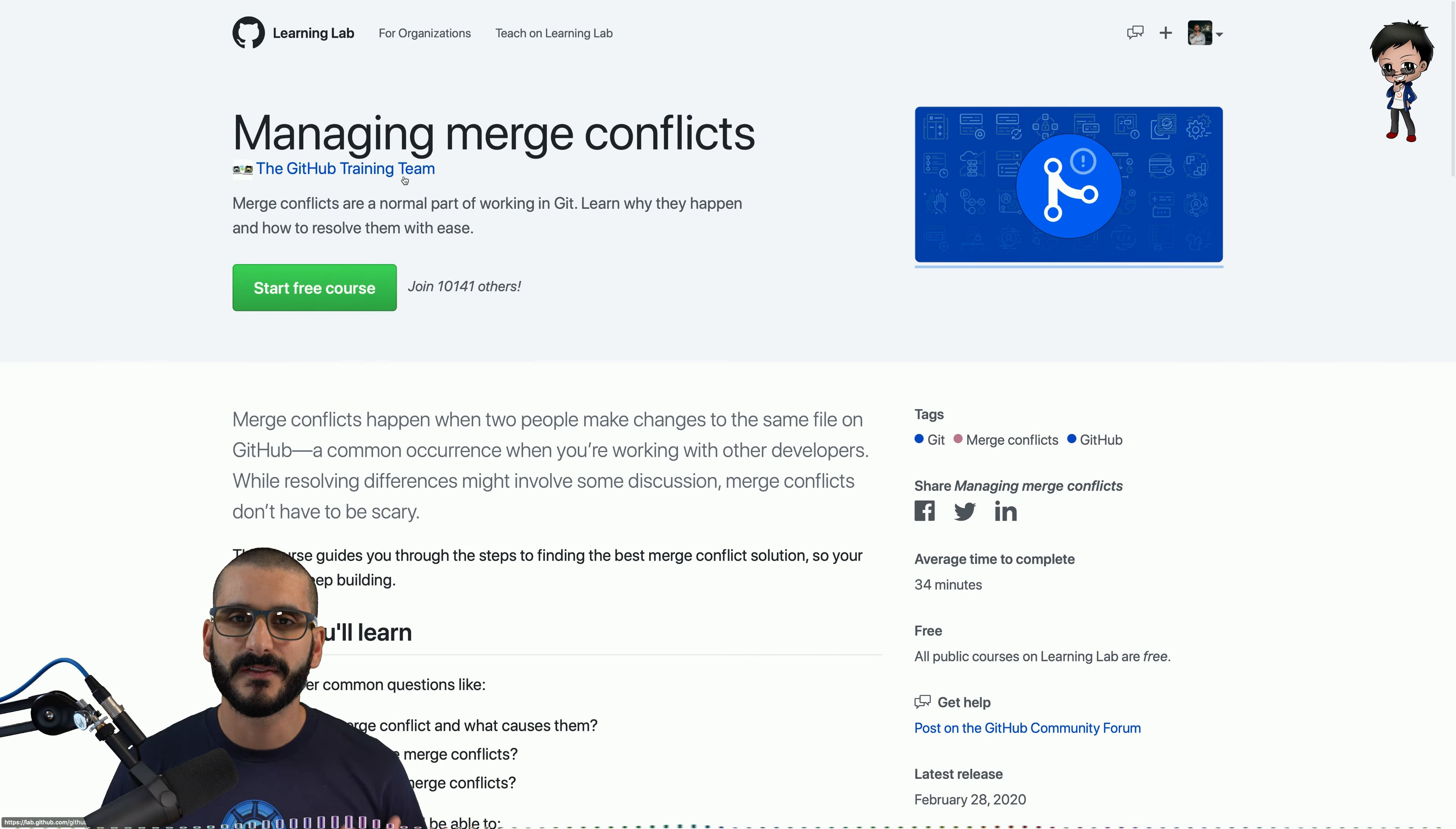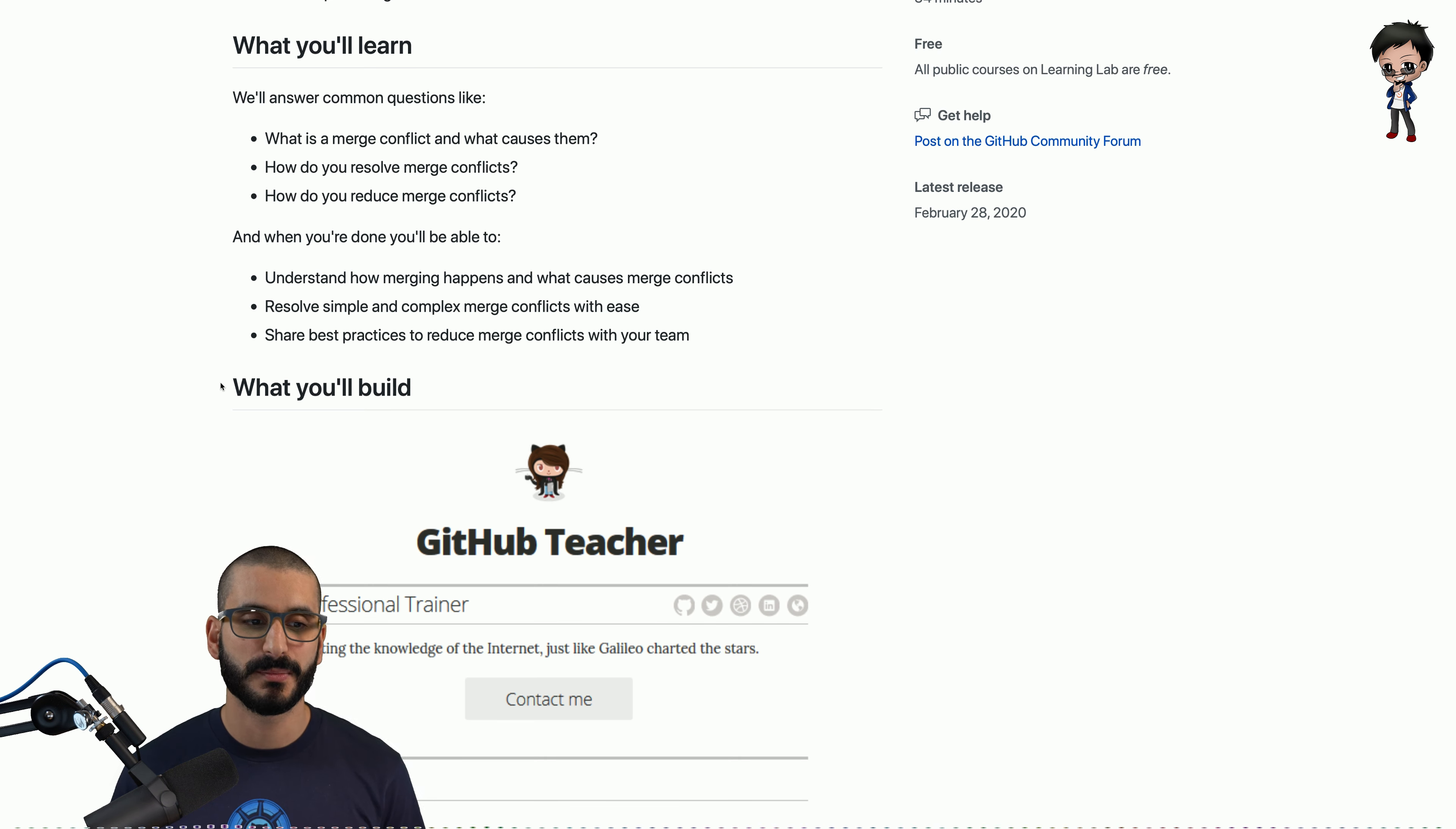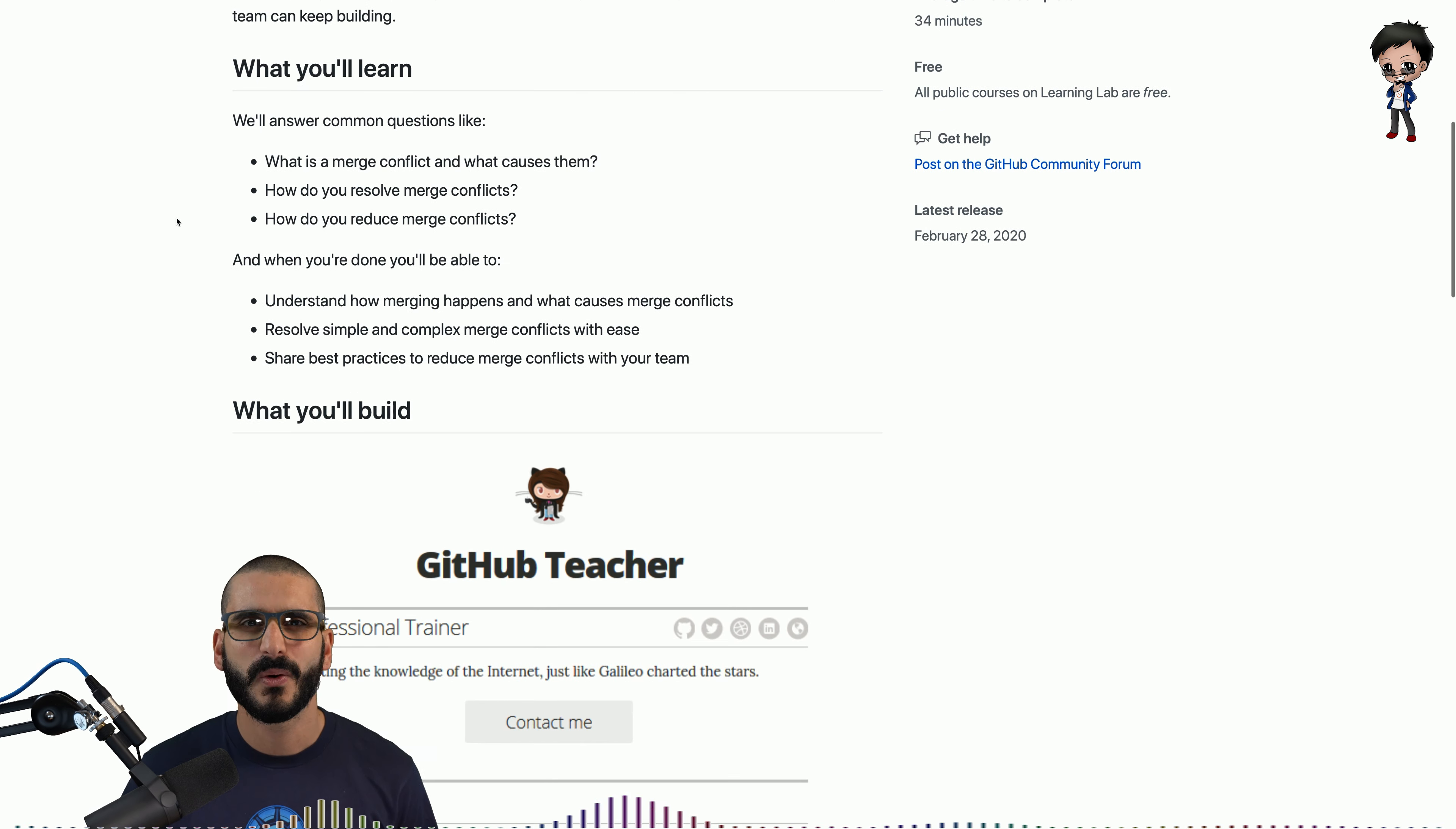This lab is from the official GitHub team which means it's been really thought out and they've really thought about how to make it easier for you to follow along and to test your skills and push your skills a bit further. Just to recap a git conflict is when two people changes the same line of code. Git doesn't know which one it should pick and it needs human intervention to decide and sometimes they both might need to be merged together manually by yourself. So in this lab we're going to learn what is a merge conflict, what causes them, how do you resolve a merge conflict and how can you reduce merge conflicts. So when you're done at the end of this video be able to understand how merge conflicts happen, what causes them, resolving simple and complex merge conflicts and share best practices to reduce merge conflicts with your team. They estimate this to take about 34 minutes but I think we can do it in about 10. What do you think?